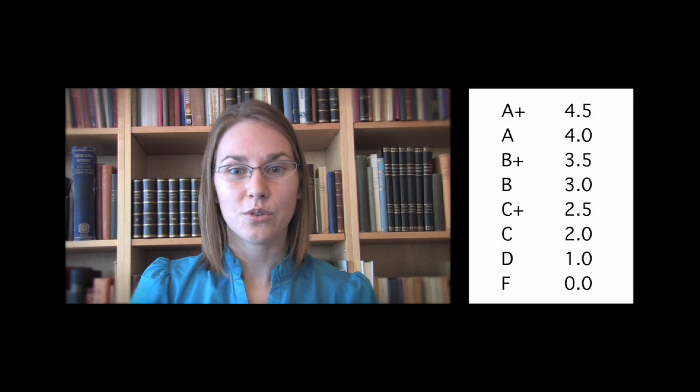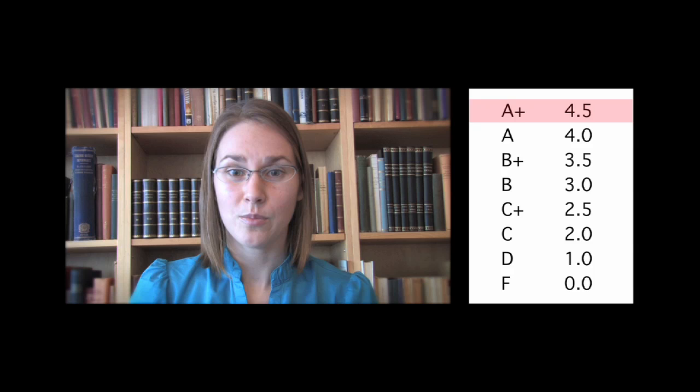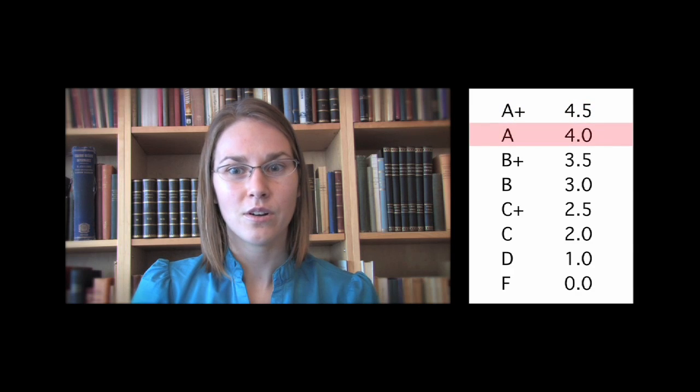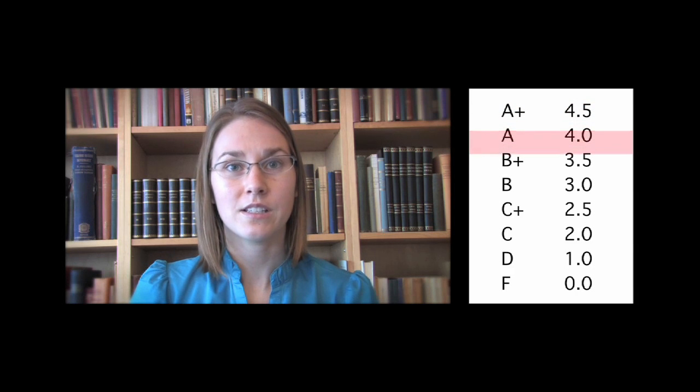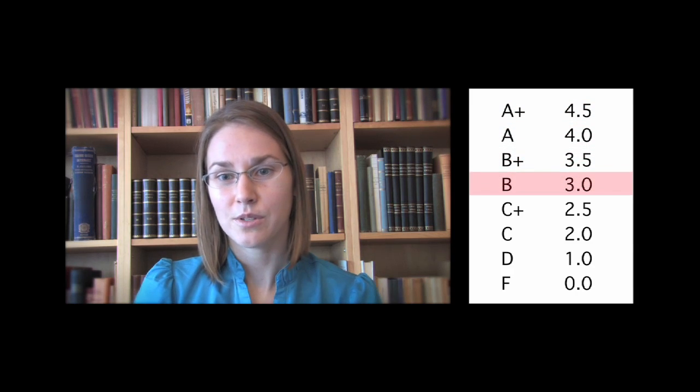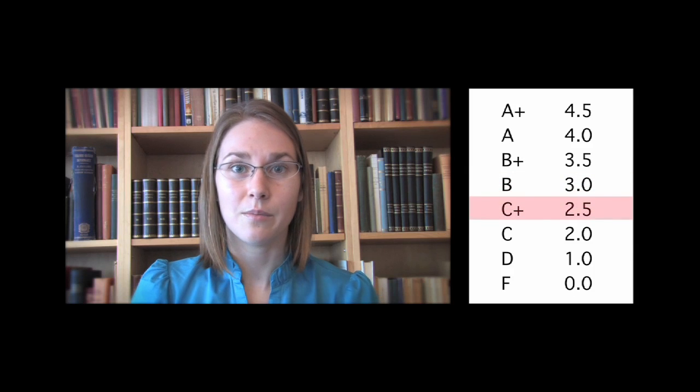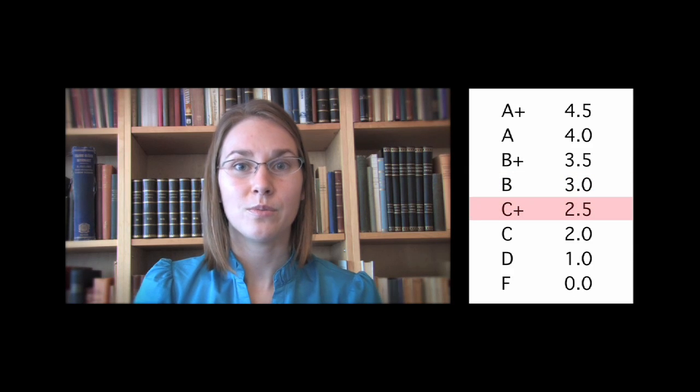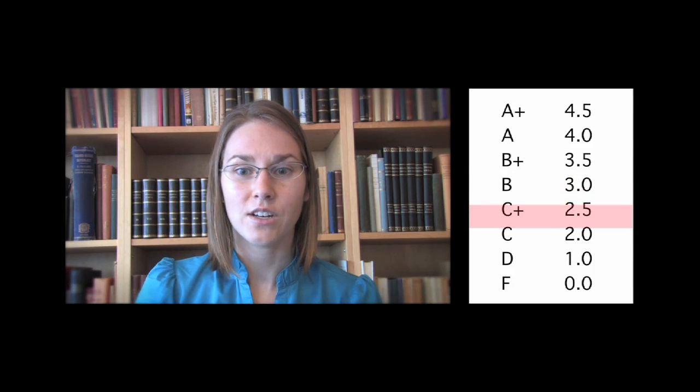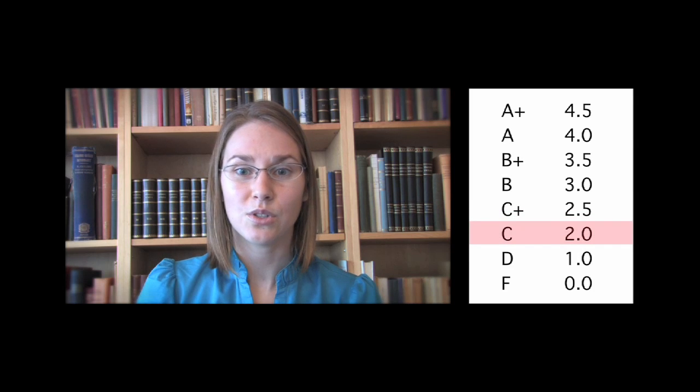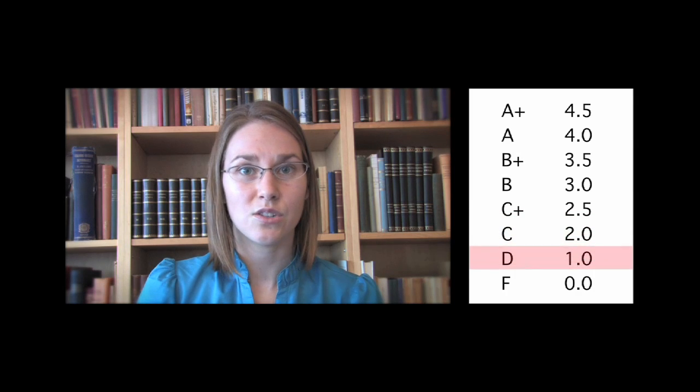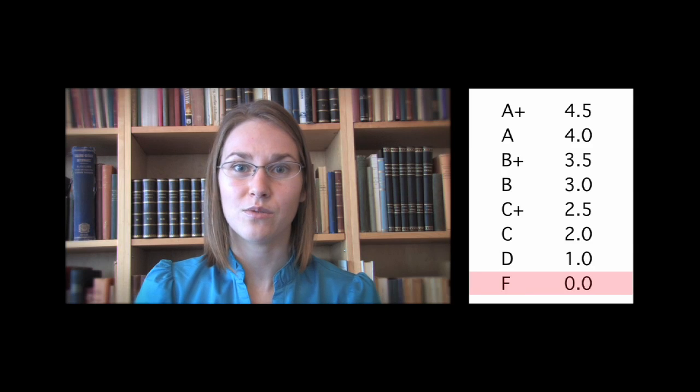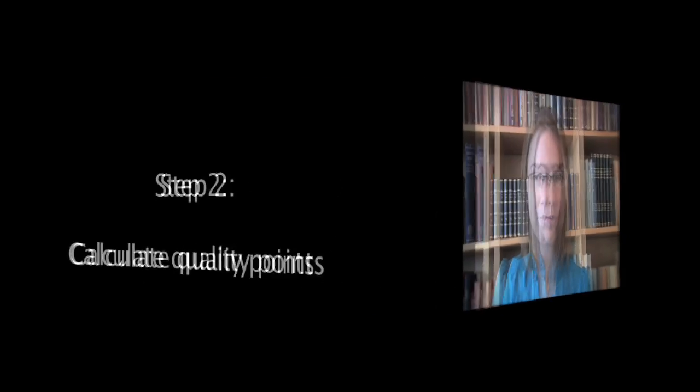If you receive a grade of A+ in a course, you will receive 4.5 grade points. A's receive 4, while B+ and B's receive 3.5 and 3, respectively. If you receive a C+ in a course, the grade point you would be assigned would be a 2.5, and a grade of C is assigned a grade point of 2. D's are worth 1 grade point, and F's are assigned a grade point value of 0. Voluntary withdrawals do not count in your grade point average, and therefore are not assigned any grade point value.